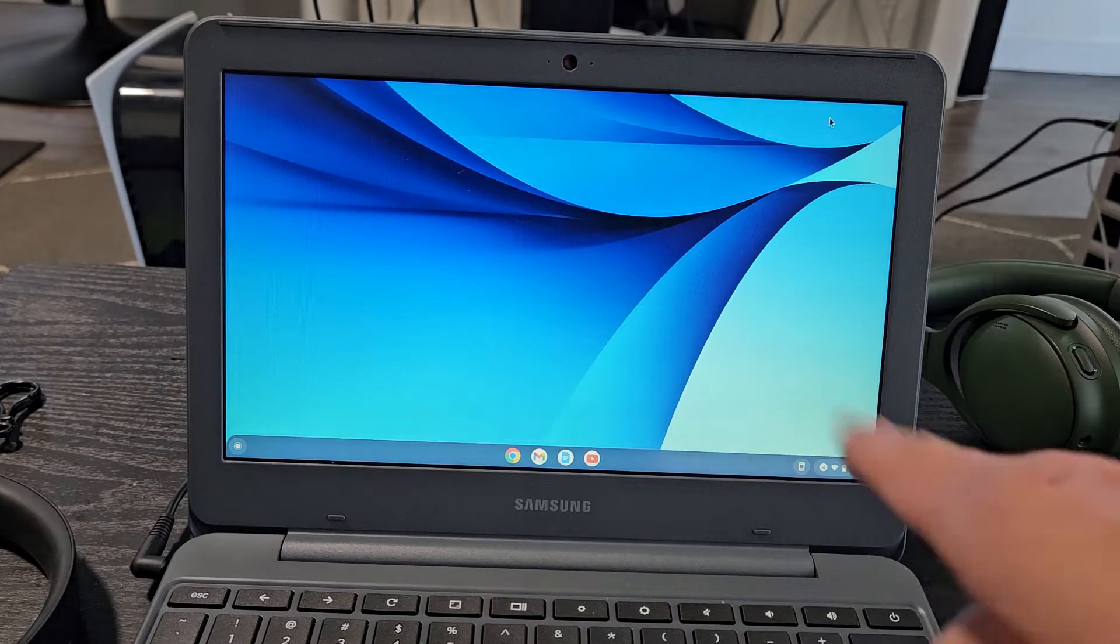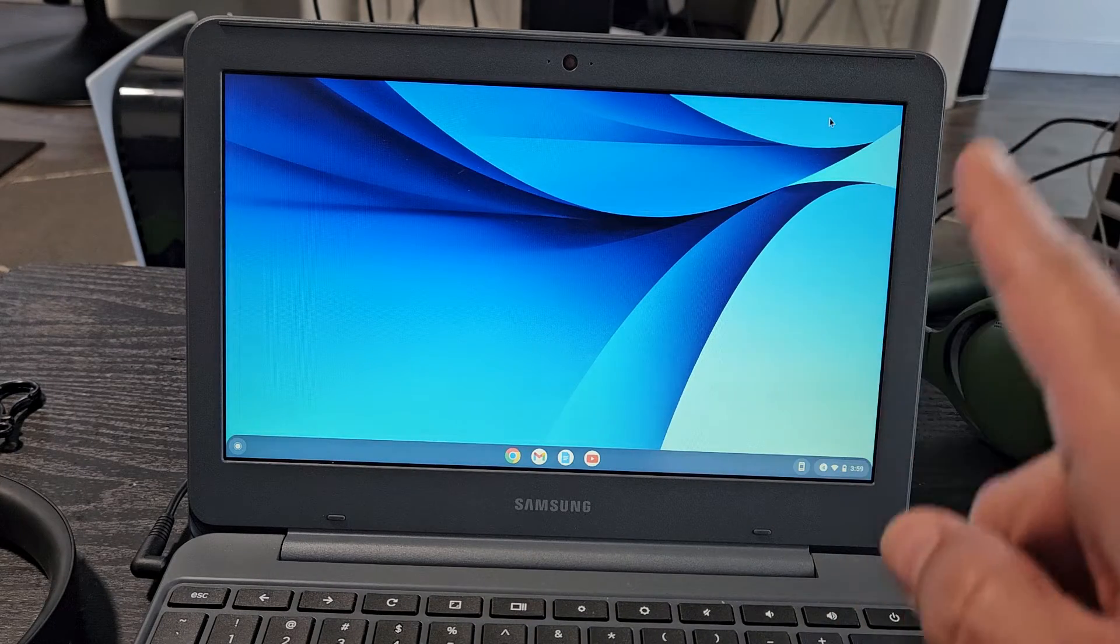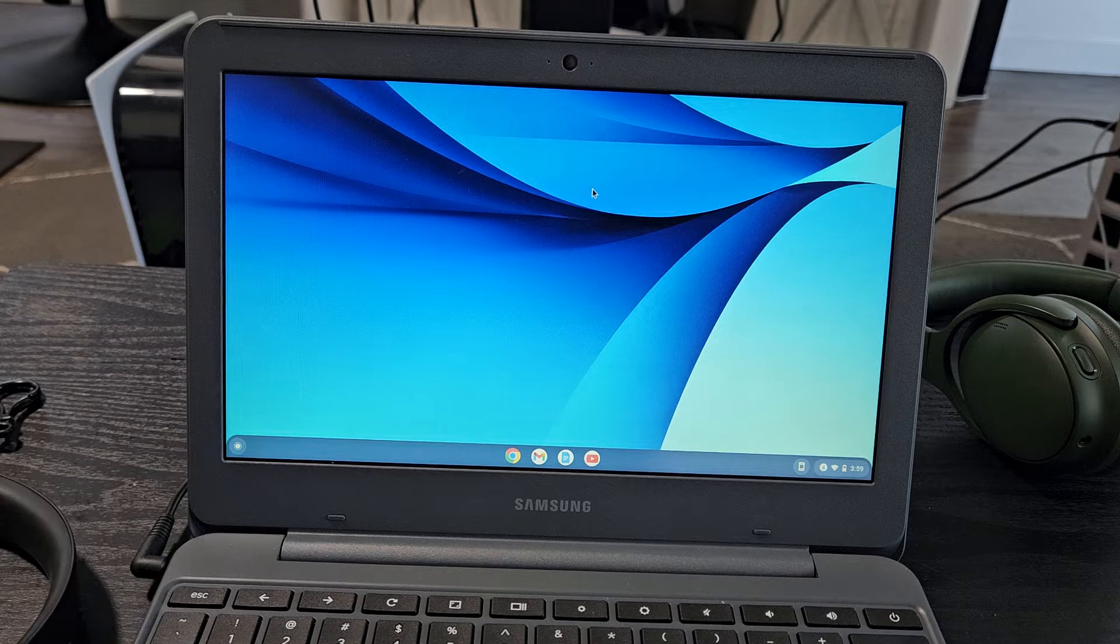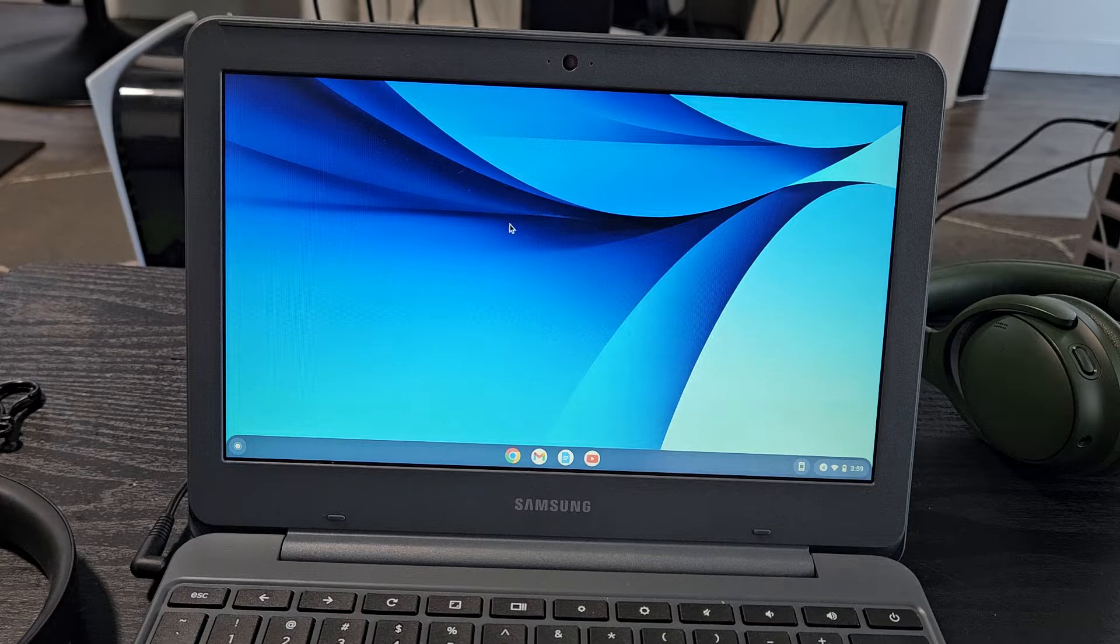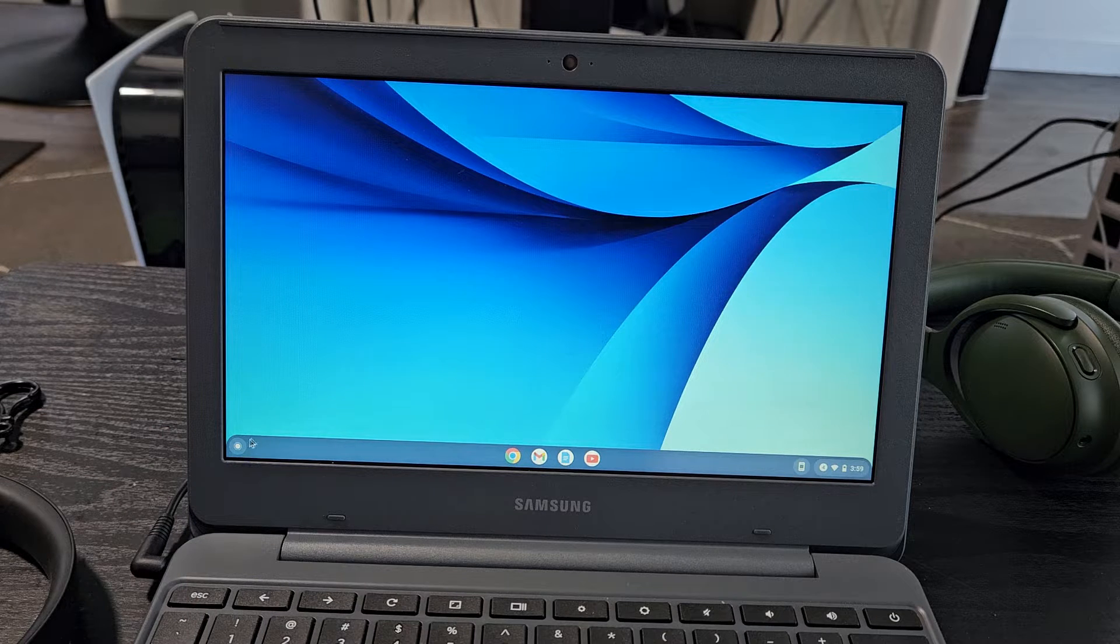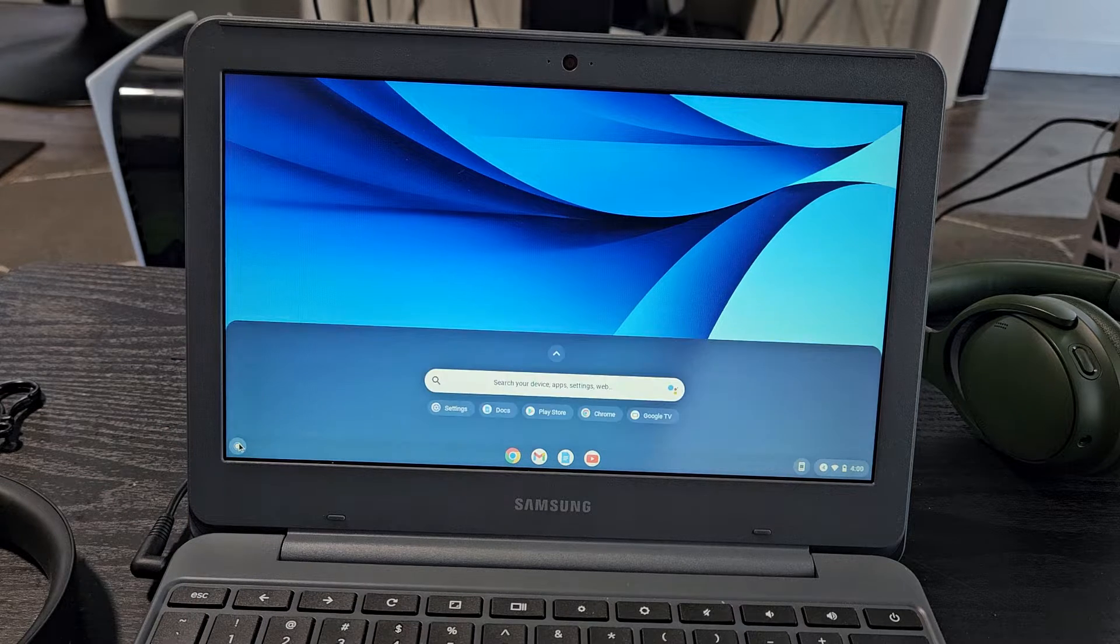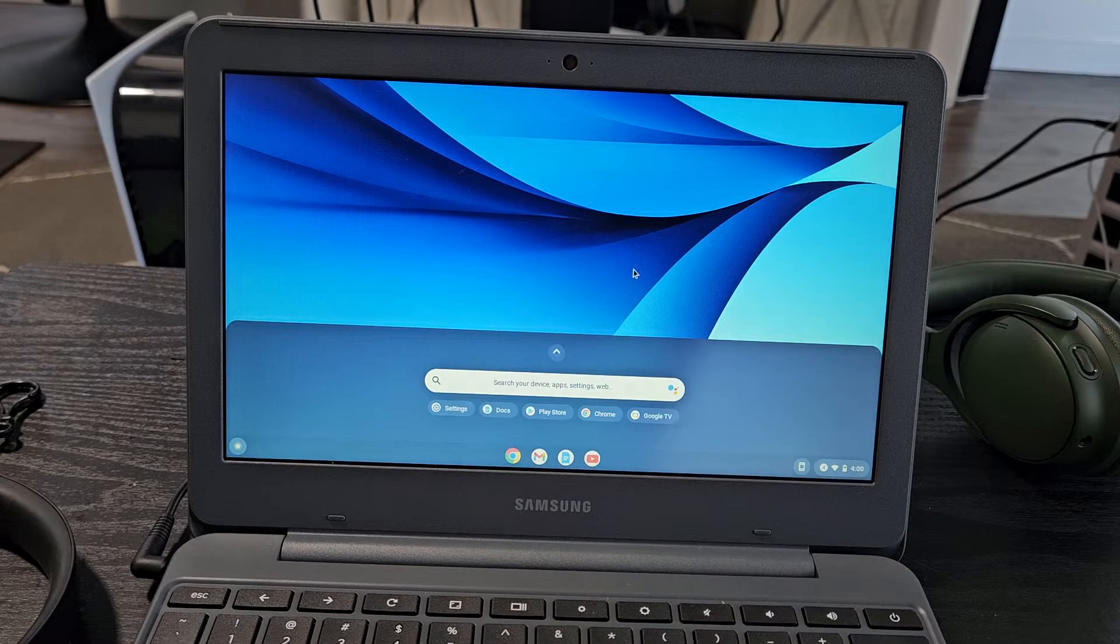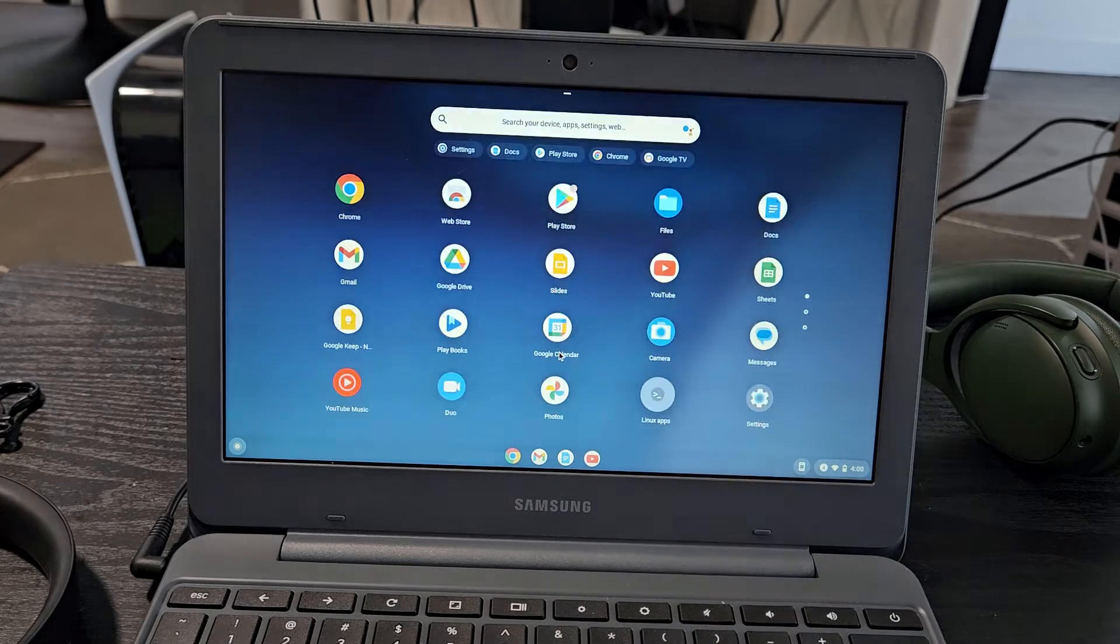First, go to your Bluetooth settings on your Chromebook. Tap on that launcher on the bottom left hand side, click on that, and then click on the up arrow right there.